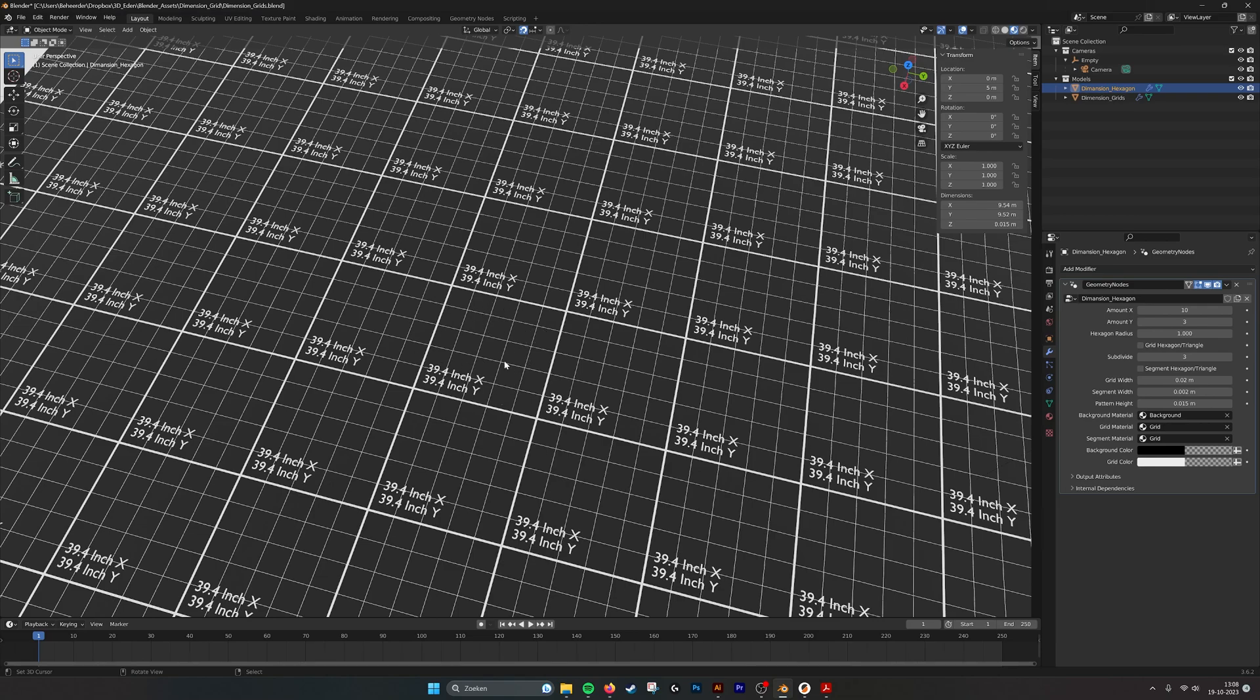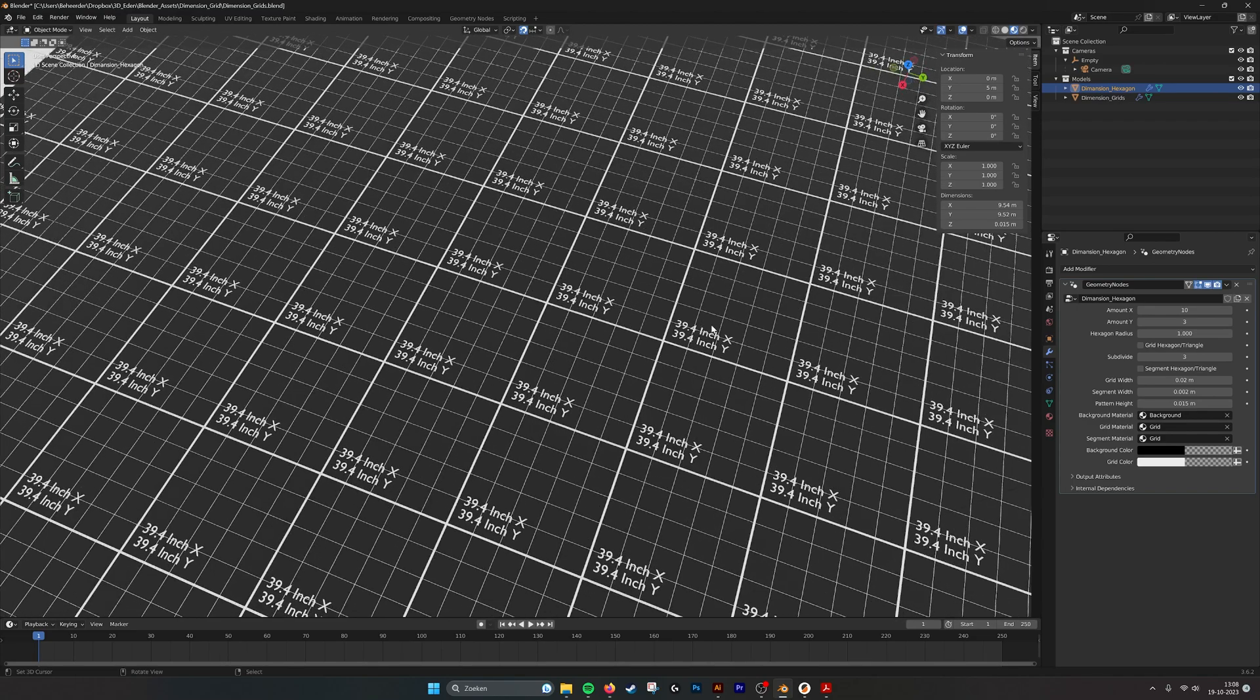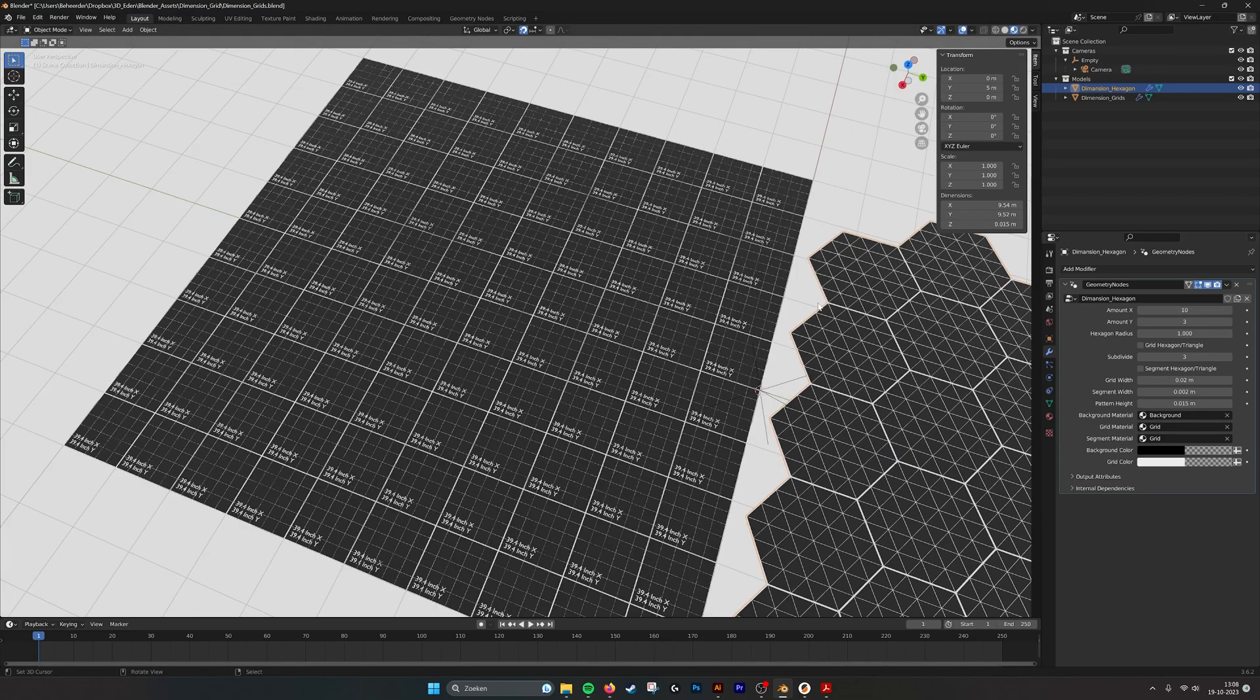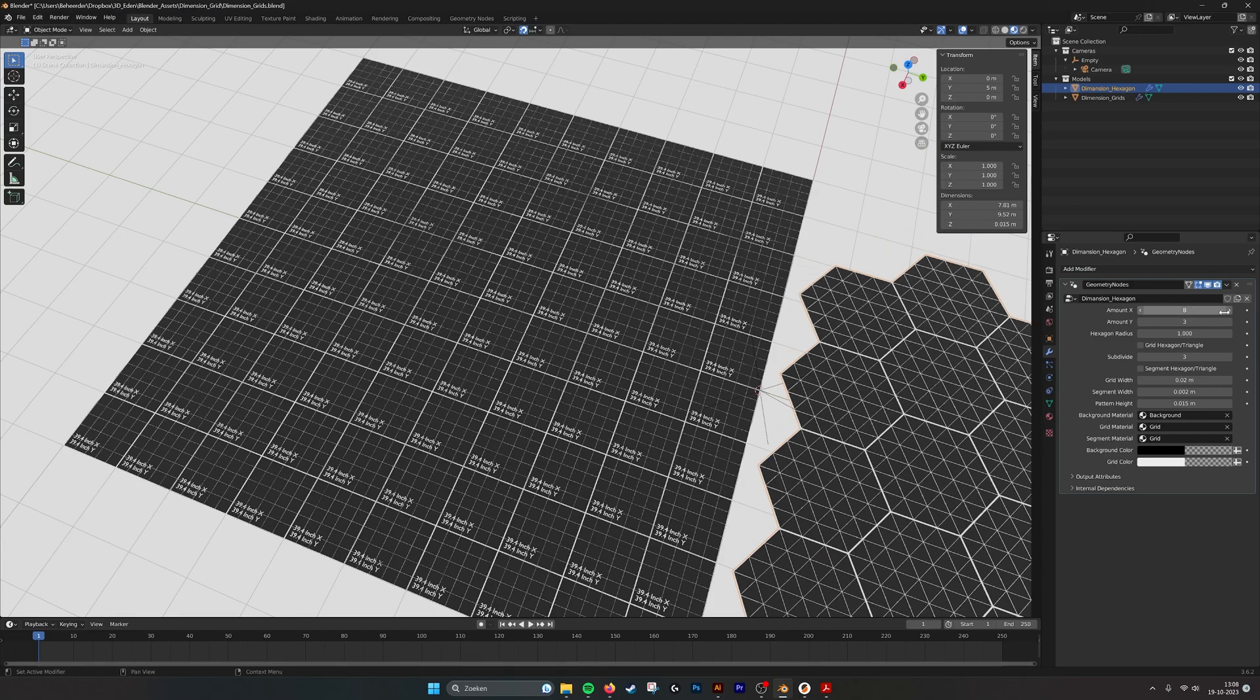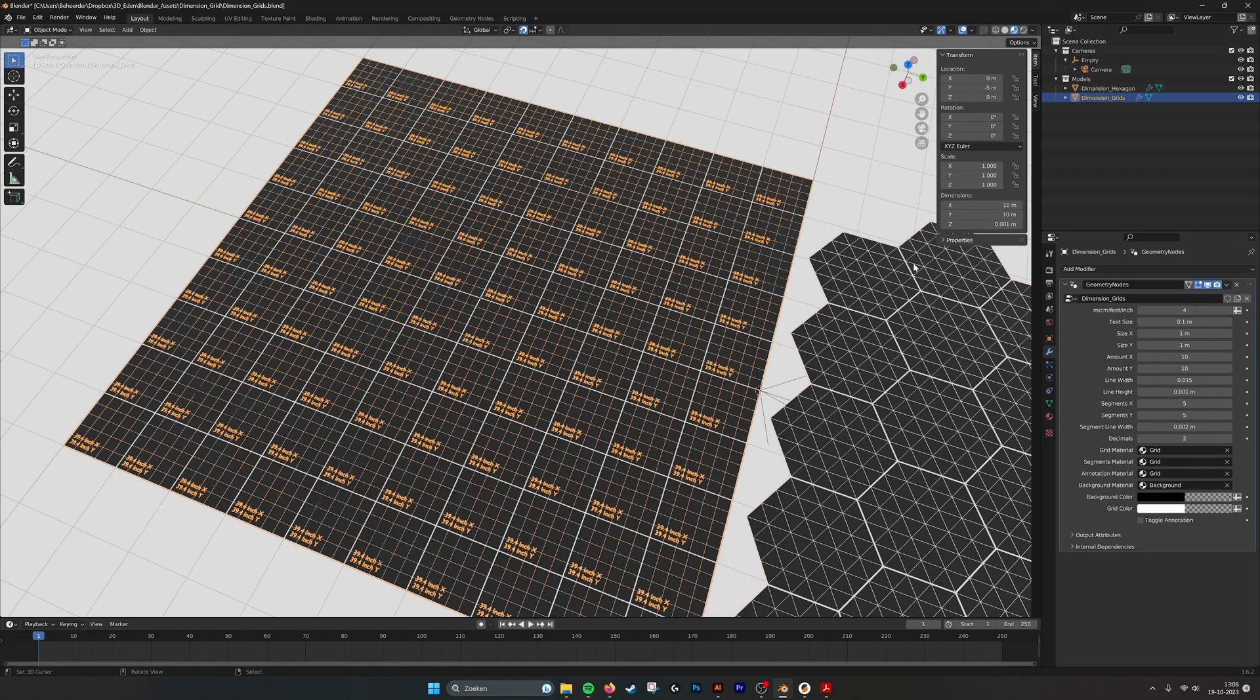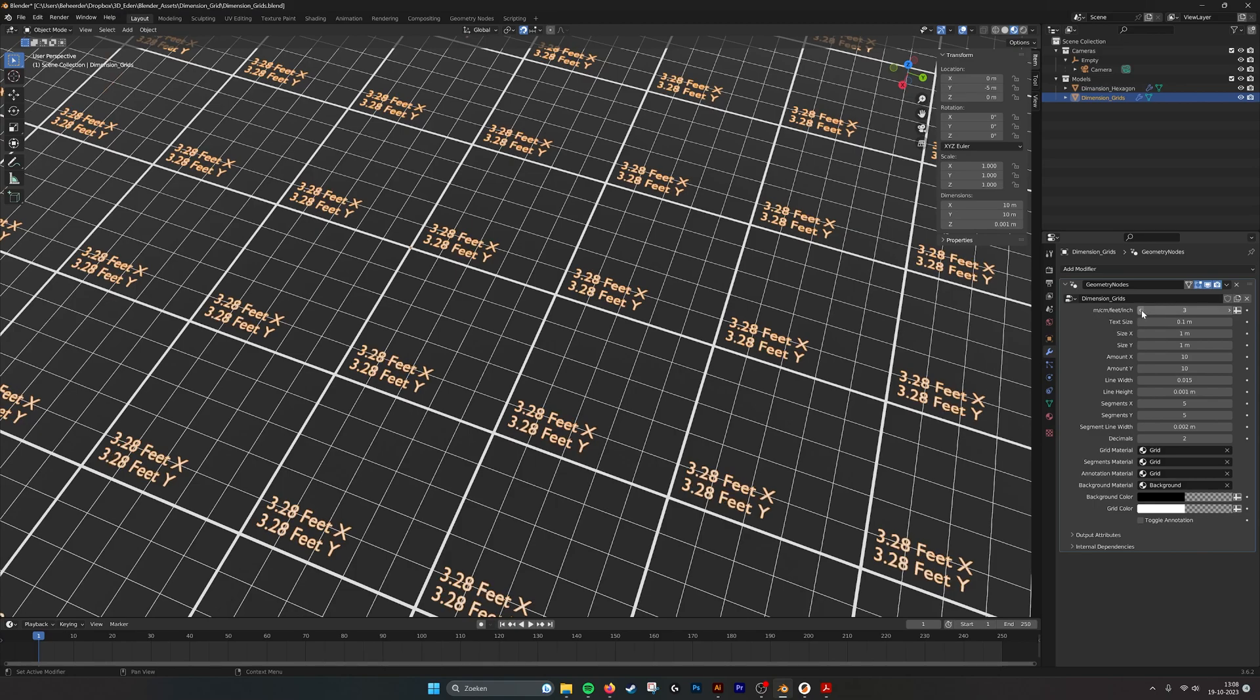Within the squares you see the x and y dimensions of your grid, and if we go here to the side to the parameters we can see we can set the amount. You can set the units to meters, centimeters, feet and inches. Now it's on inches.